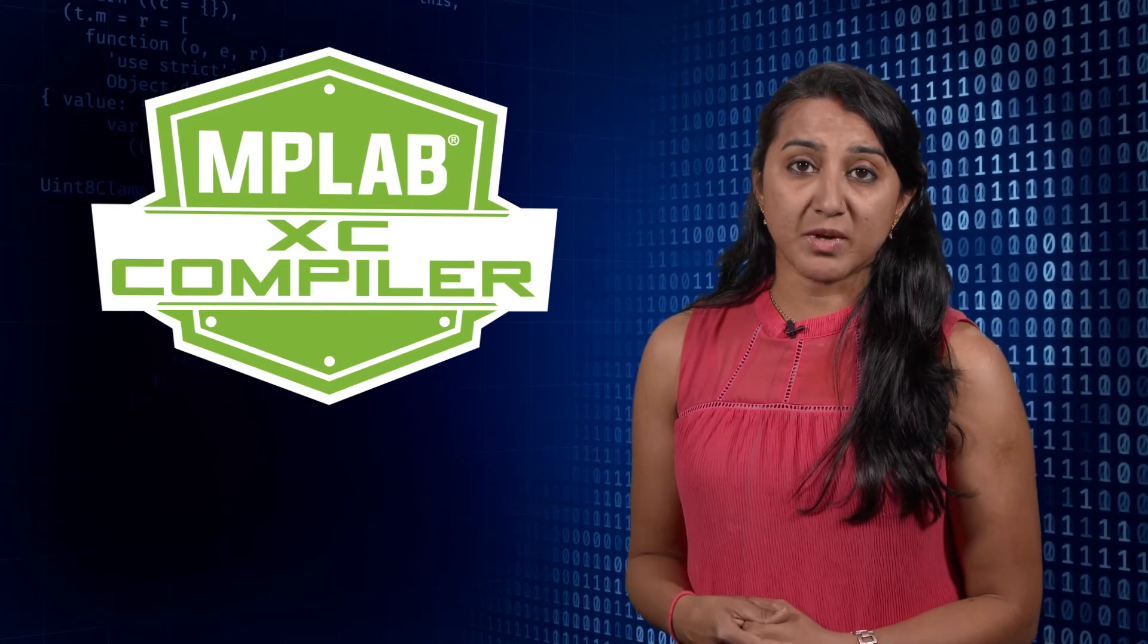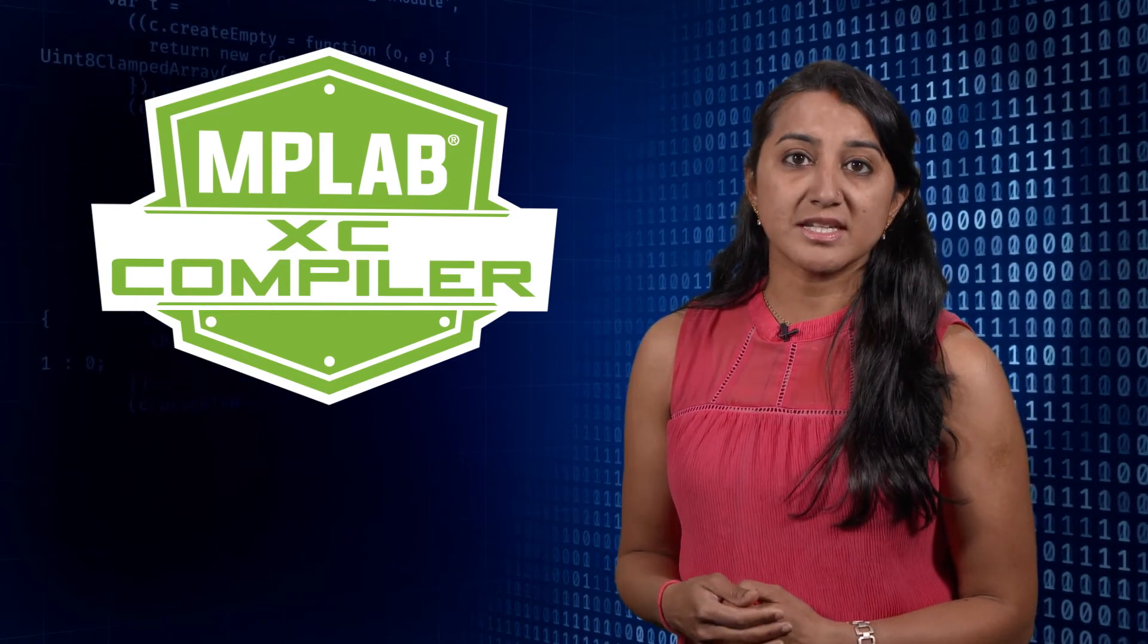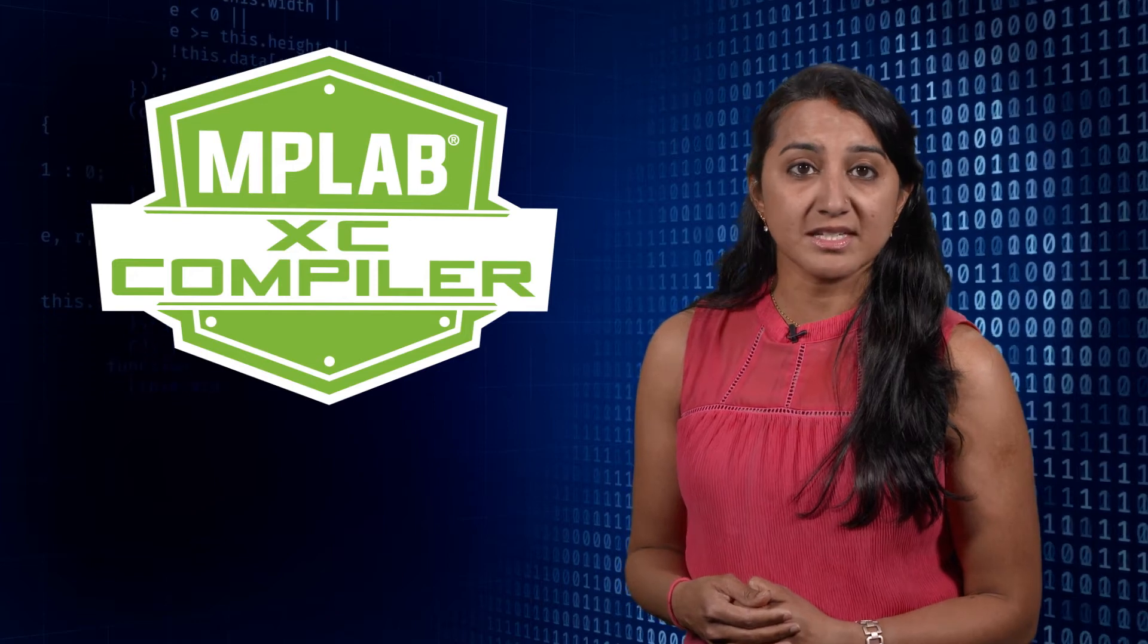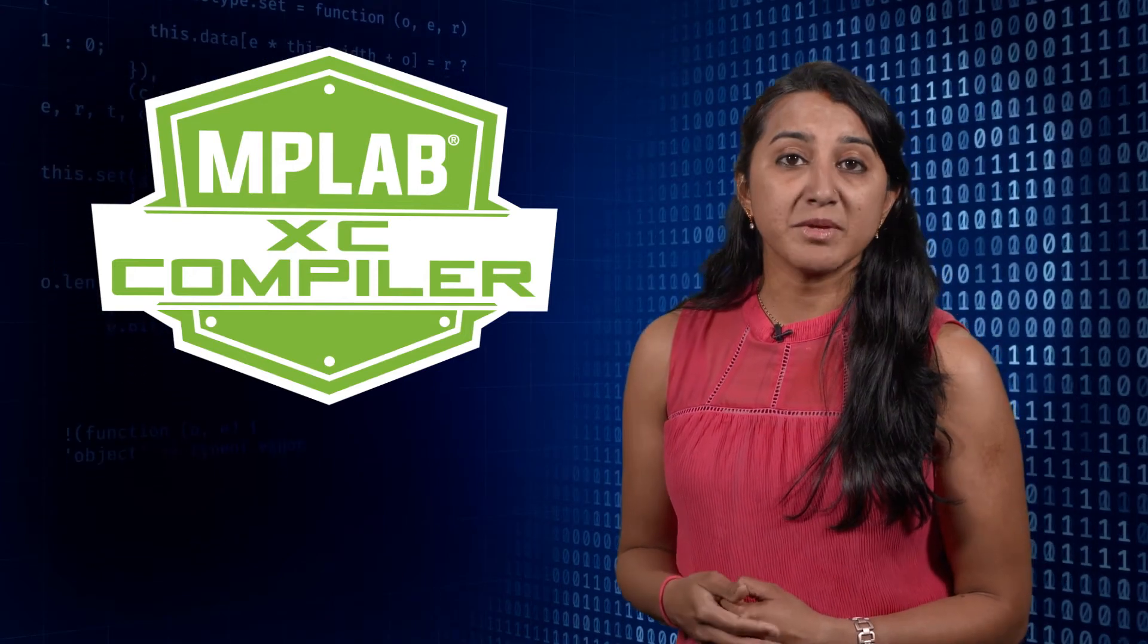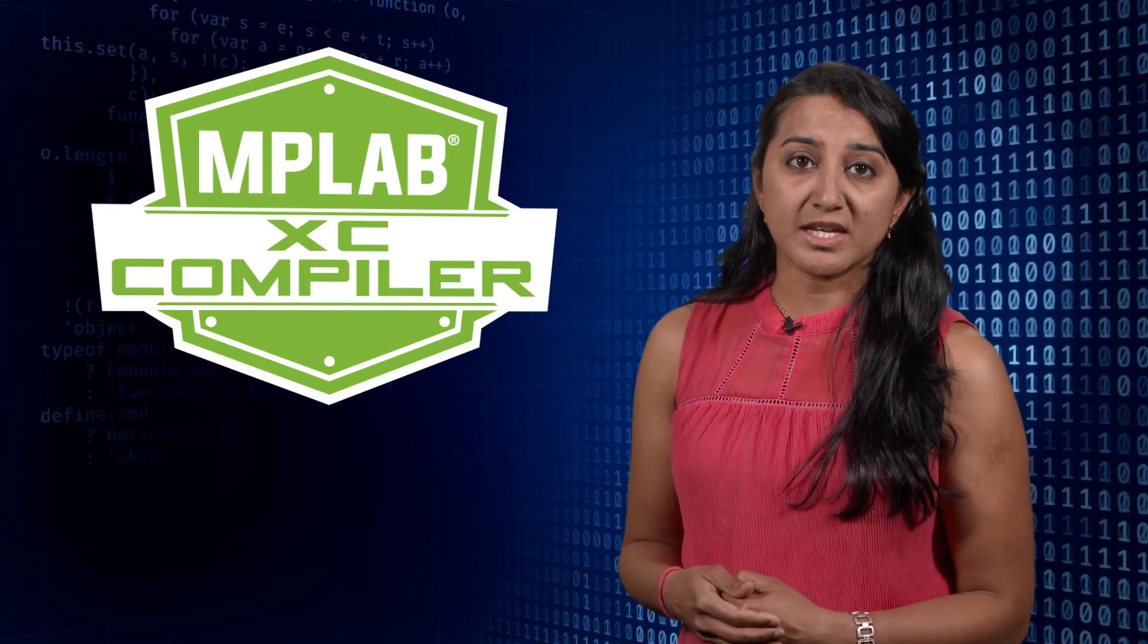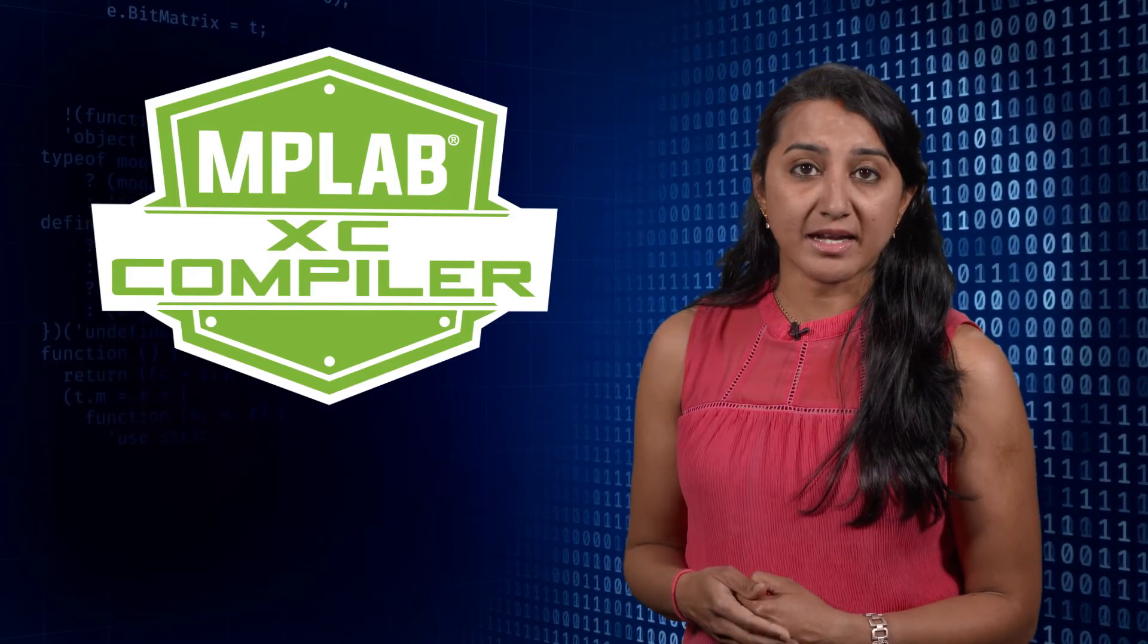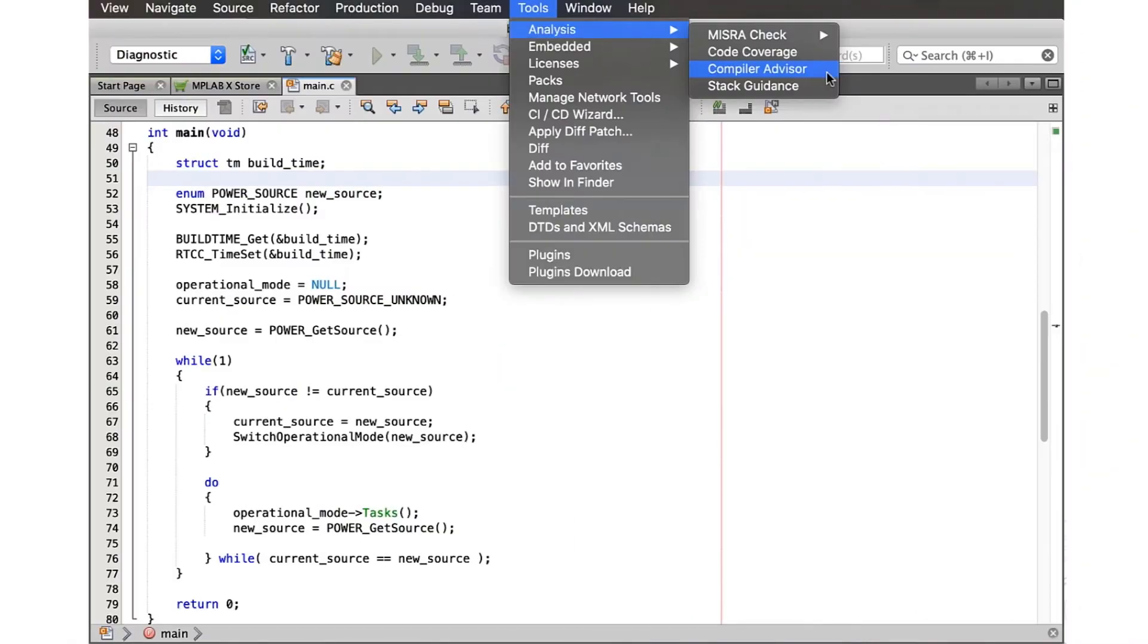MPLAB Compiler Advisor is a free tool that's included in MPLAB X IDE version 6 onwards. It can be used with any project using MPLAB XC Compiler. It can be accessed in the MPLAB X IDE at Tools, Analysis, Compiler Advisor.